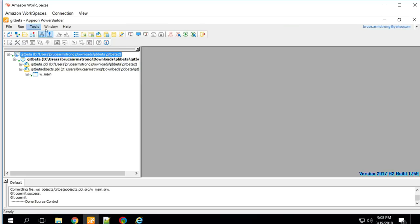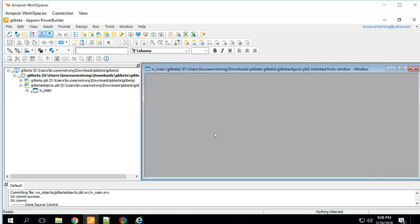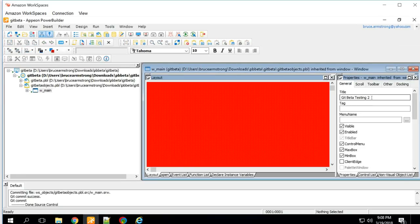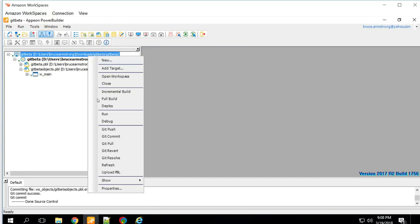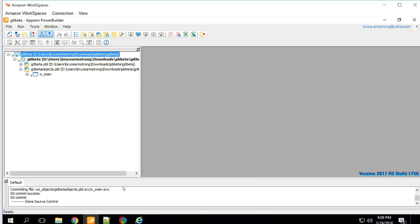Now I'll go into the other workspace — the original workspace — open that same object, and change the title. I'll save it and commit that change. Remember, all commit does is save to the local repository. The message is 'Change title'. I still need to push those changes to the remote repository, so I'll push from this workspace — and that works fine.